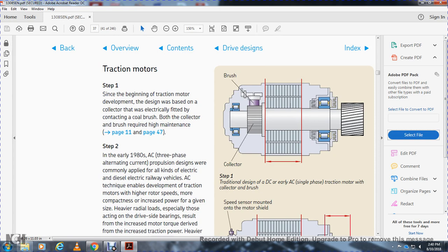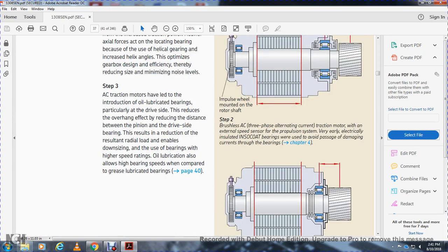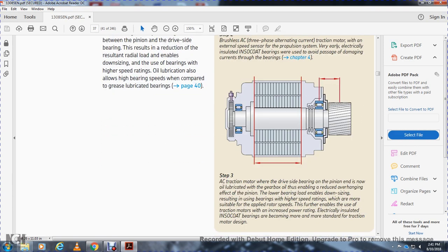Step three: the traction motor may have oil-lubricated bearings, particularly on the drive side, reducing overhang vibration by reducing the distance between the pinion and the driving-side bearing. Oil lubrication always allows higher bearing speed compared to grease-lubricated bearings. Step three also introduced brushless AC three-phase traction motors with no external speed sensor. Electrically insulated INSOCOAT bearings avoid stray current damage.